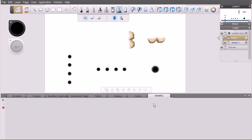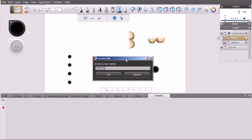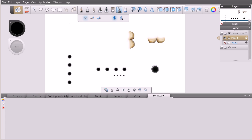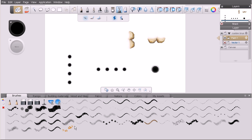We can name this anything we want. Let's double click on the tab and this dialog pops up that says rename set. I'm going to call this my assets and hit OK. There is our custom set. Let's drag our custom brushes over here—I dragged those three brushes.